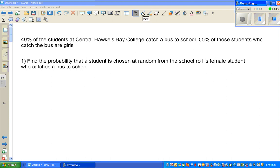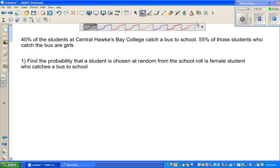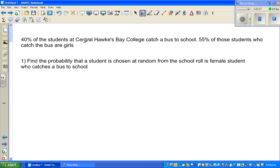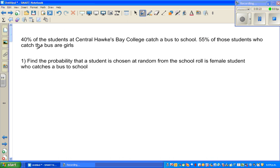Hello, continuing with probability — examples on probability. Let's read the question. 40% of students at Central Hawkes Bay College catch a bus to school. So what does that mean? Think: if 40% catch the bus, how many do not catch the bus?